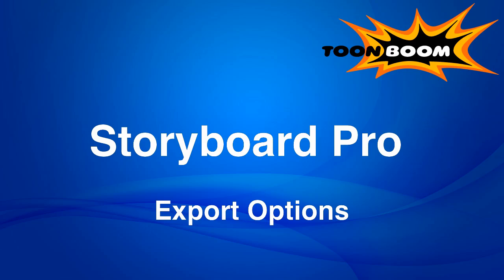Storyboard Pro is not just about drawing and doing animatics, it's about the whole pipeline and how you can use what you do in Storyboard Pro in the next stage in the pipeline.